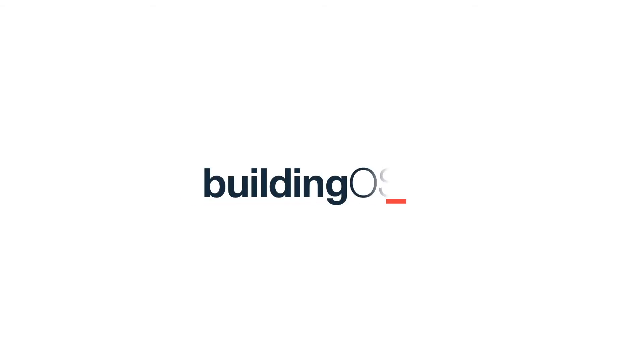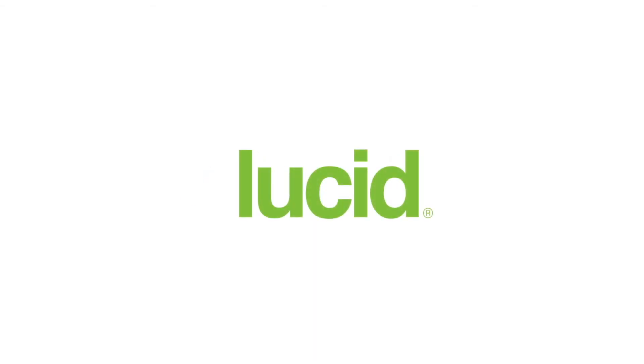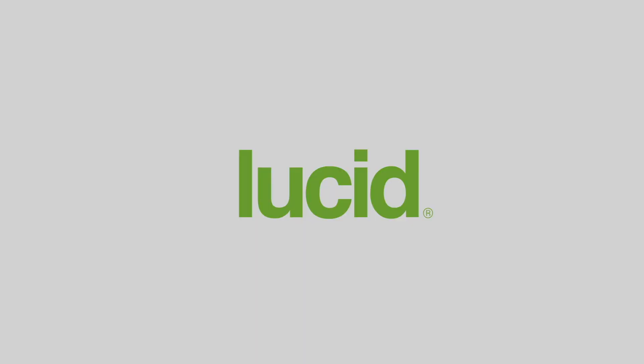Access the data and insights you need when you need them. BuildingOS from Lucid. Harness the power of data to improve building operations.